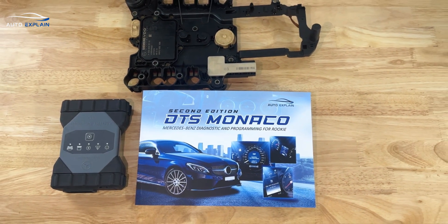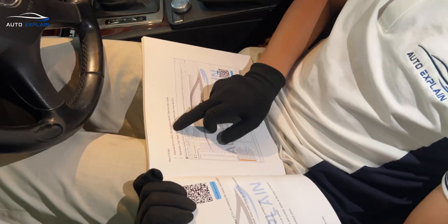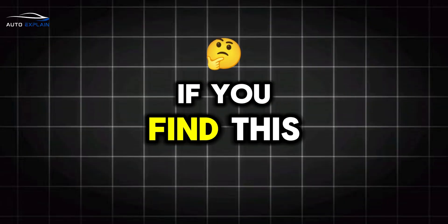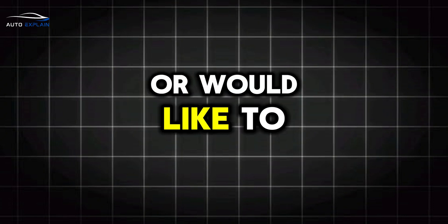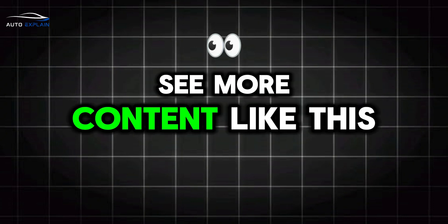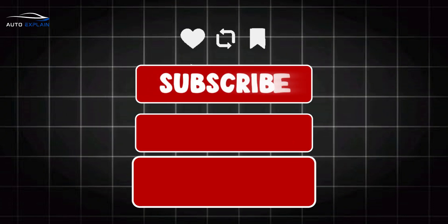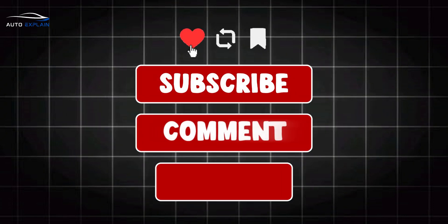If you find this video helpful or would like to see more content like this, please leave a like, subscribe, and comment to give me the motivation to create more videos.